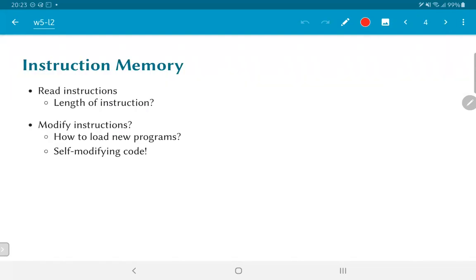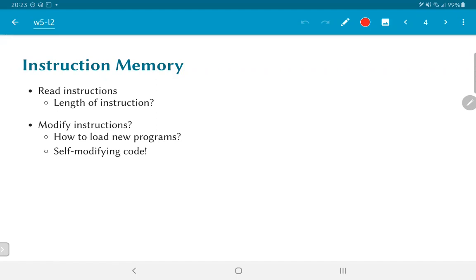The next question becomes, should the instruction memory be modifiable? In other words, should it be possible to write data into the instruction memory or is it some kind of read-only memory? There are two ways of looking at this. From the context of a single program, you do not need to modify the instruction memory. It is read-only. On the other hand, the question then arises, how do you load new programs? How does an operating system, for example, load a program into memory and execute it?